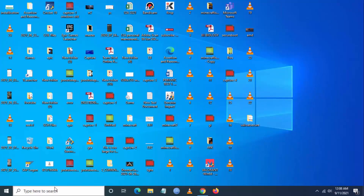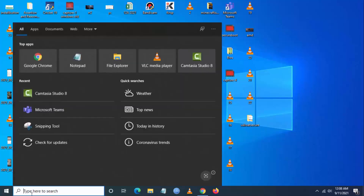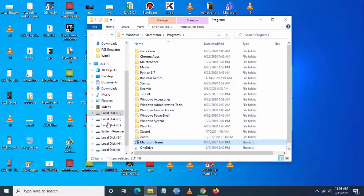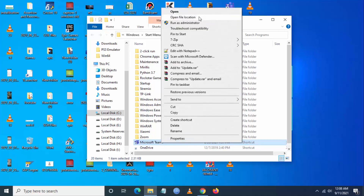Once you click on Quit, go and search for Microsoft Teams from the search bar. Once you go here, you have to go to Open File Location, then right-click.